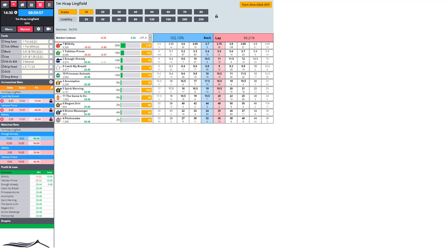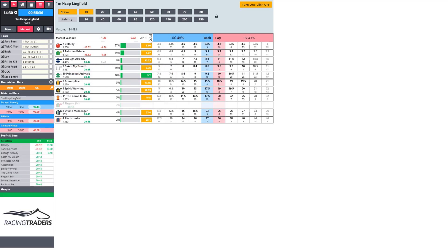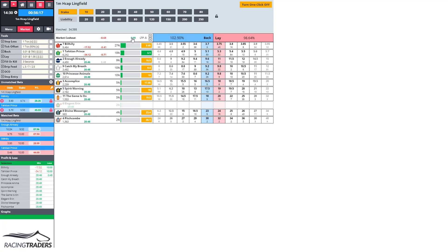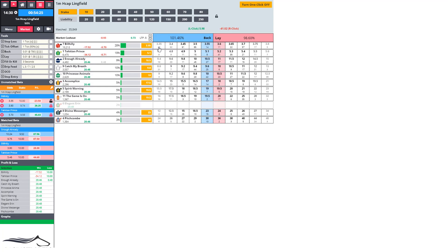Non-runner there — Elegant Earring won't be running today. When I click that, it was one pound sixteen, which means it was five ticks away from the money. You see the LTP minus five — that means you wanted to get a price five ticks better to hedge at. We've got Bill Hilly waiting to back at 3.9 and Tahitian Prince ready to back at 4.7.